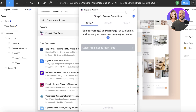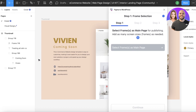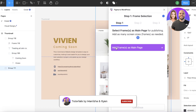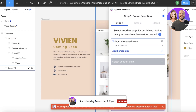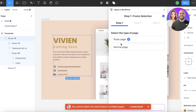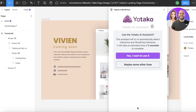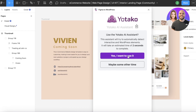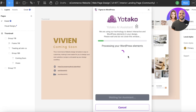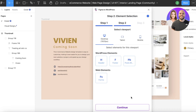Once you click 'Create Your Website,' the Yotago Figma URL converter will process your frame and start building your individual page. Choose the frame you want to set as your main page and click 'Add Frame as Main Page.' You can also add a screen size and add additional pages if needed. After setting your pages, click 'Continue.' The Yotago AI will then detect interactive WordPress elements and show you what's missing so your site is more cohesive.